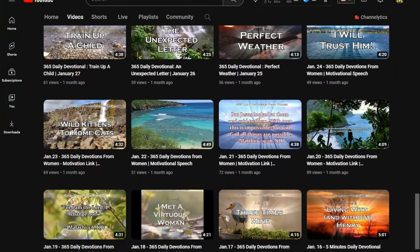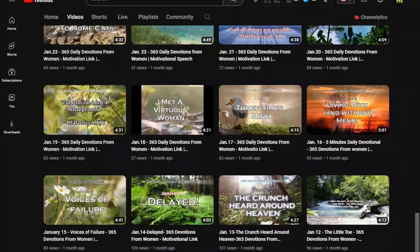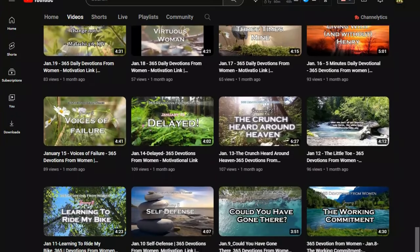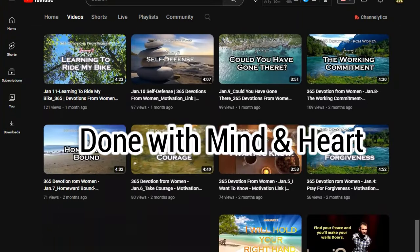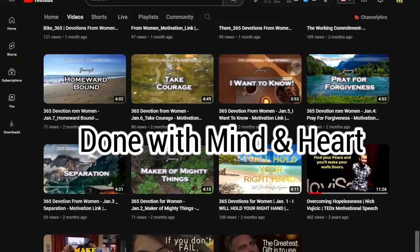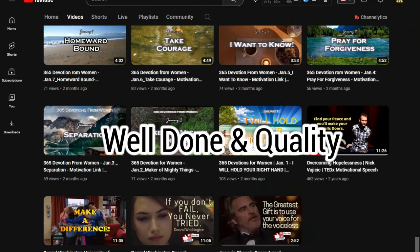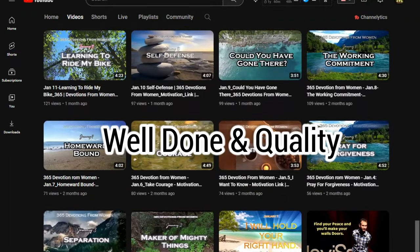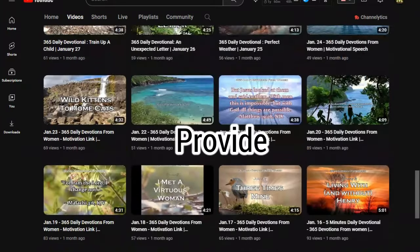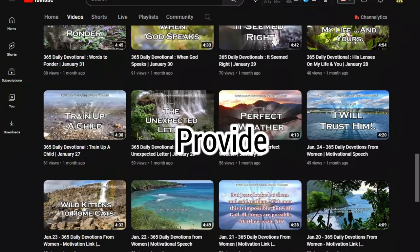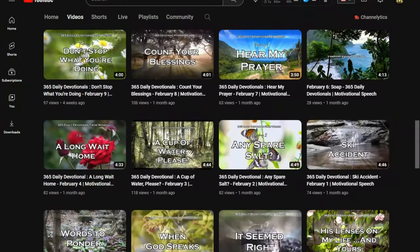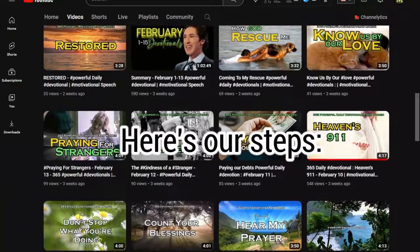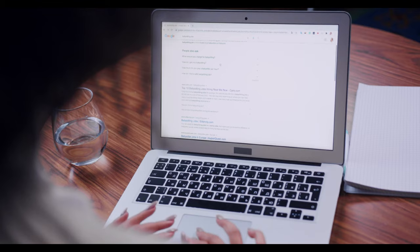Every content Motivation Link shared to you, our dearest followers, are done with mind and heart. You deserve a well-done and quality output. That's our goal is to provide you one. There are still a lot of rooms for improvement, but here's our steps.